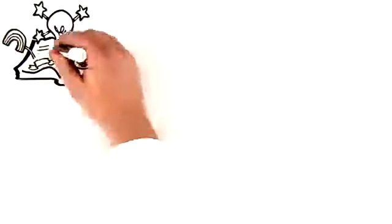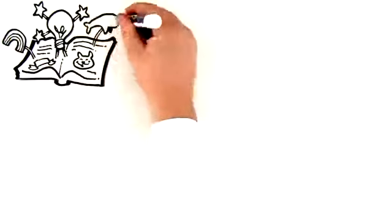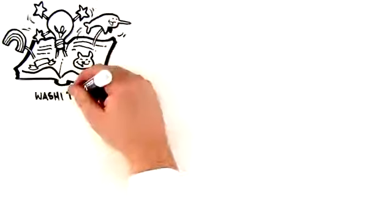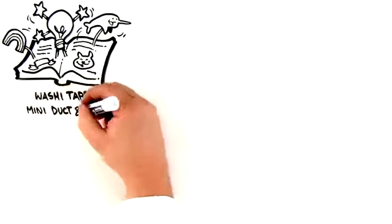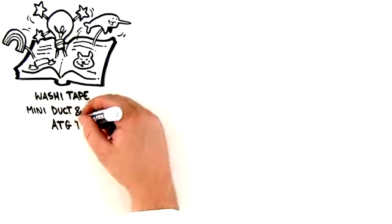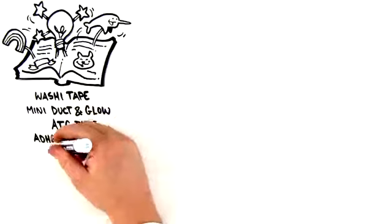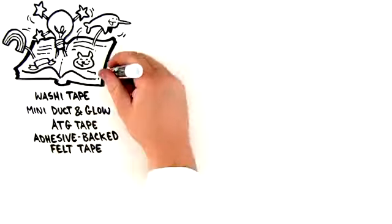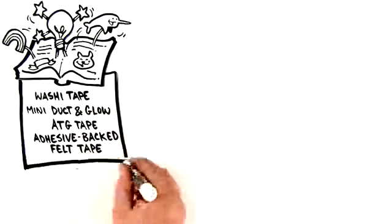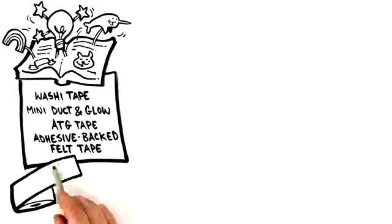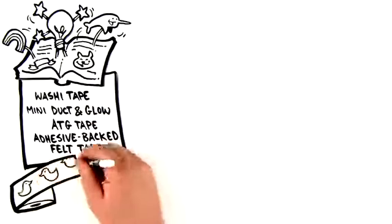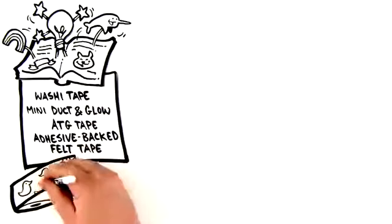Want to unleash your inner creativity? Visit the Unbeatable Crafts section. It's complete with eye-catching washi tape, mini duct and glow rolls, ATG tape, adhesive-backed felt tape, and patterned duct brand rolls. You'll be inspired by all there is to offer.